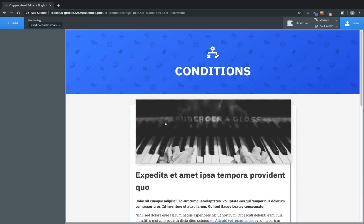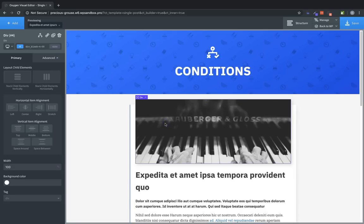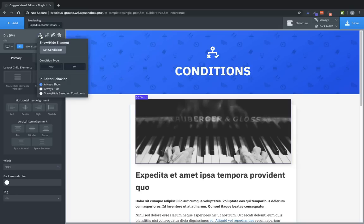Now before we get started, it's important to note that you can set conditions on any element in Oxygen. To do that, you simply click the element and in the Properties pane click the Conditions icon.